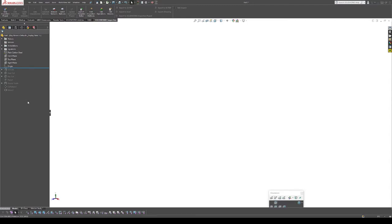I will also have this file available for download with a link in the description if you want to look at it or just use it yourself. So let's get right in.